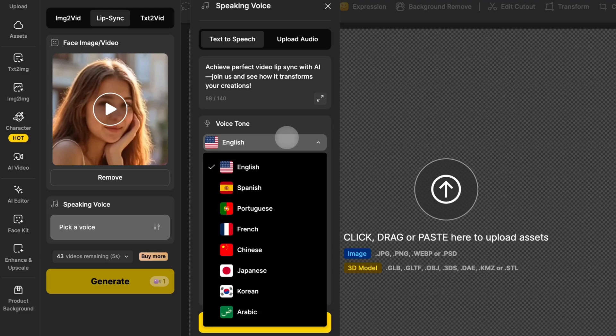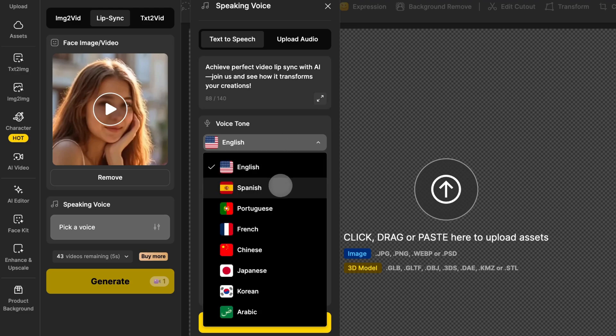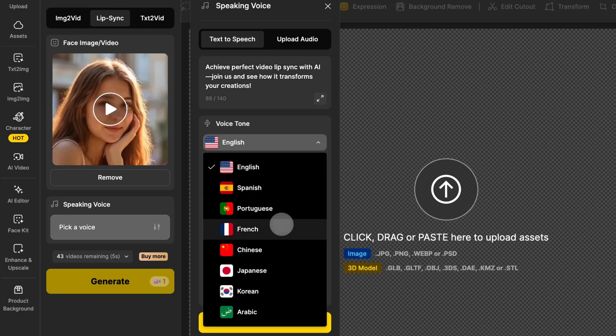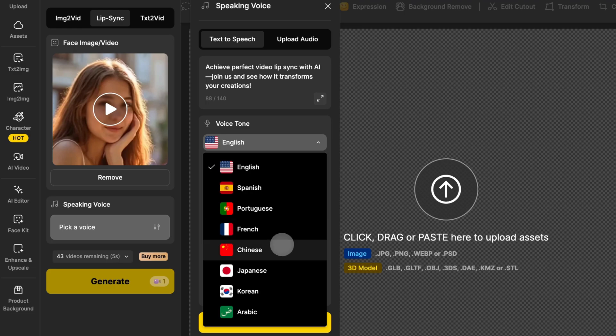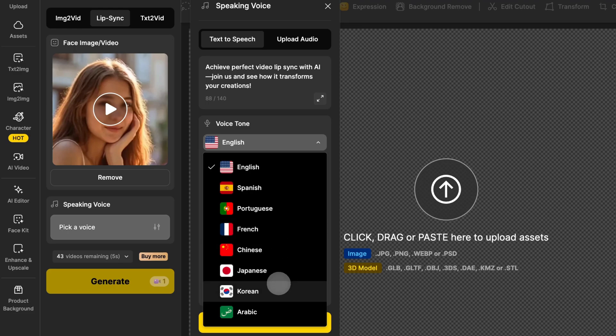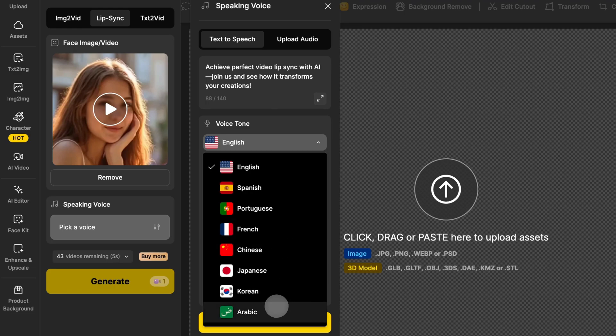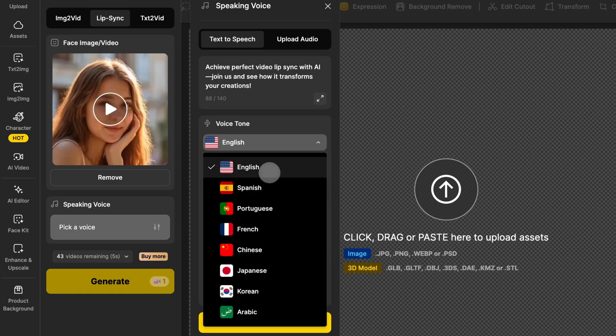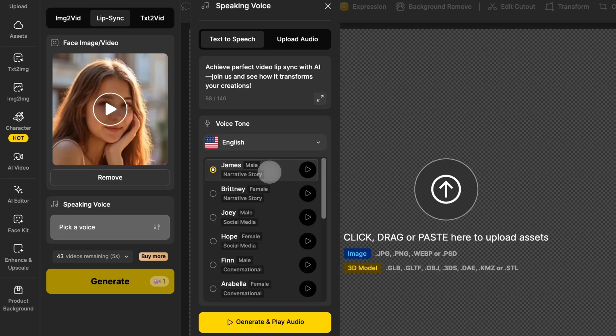You'll find options for English, Spanish, Portuguese, French, Chinese, Japanese, Korean, and Arabic. Choose the language you want, then pick the voice you like.